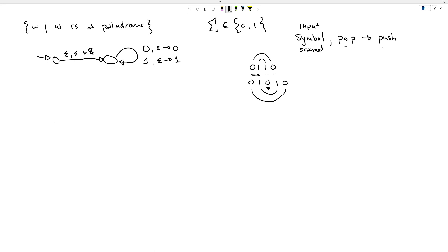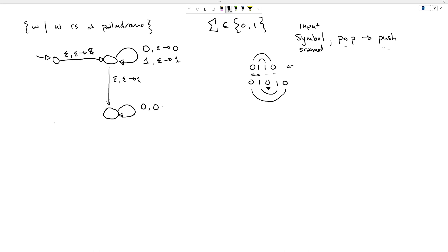At some point I need to move to a new state. I'm going to start with the even case — I'll do an epsilon transition at some point, letting non-determinism find the middle bit for me, and move to this new popping state. Once in that new state, when I'm reading a zero I want to pop off zeros, and when I read a one I want to pop off ones. If I'm reading a zero and have a one on top of my stack, there's no transition — that means reject. Same if reading a one with a zero on top.